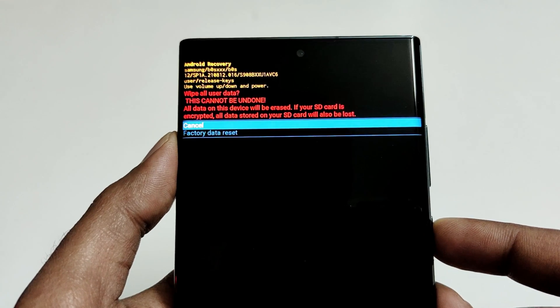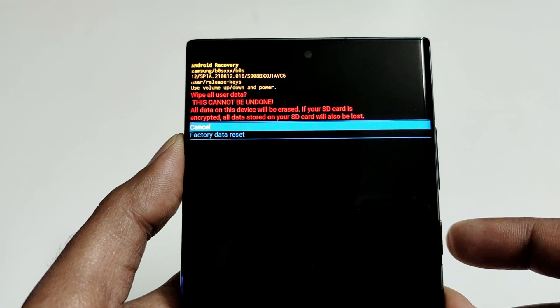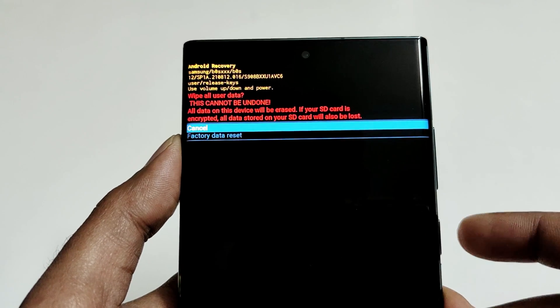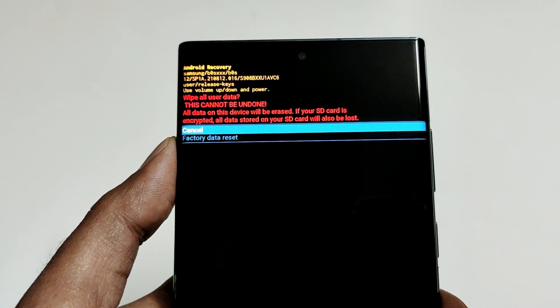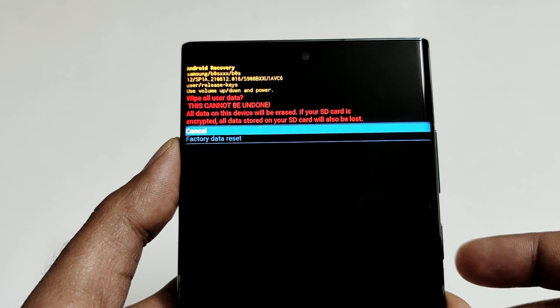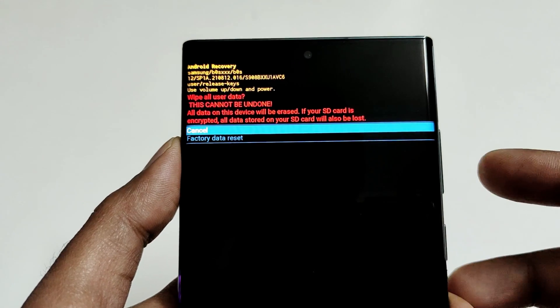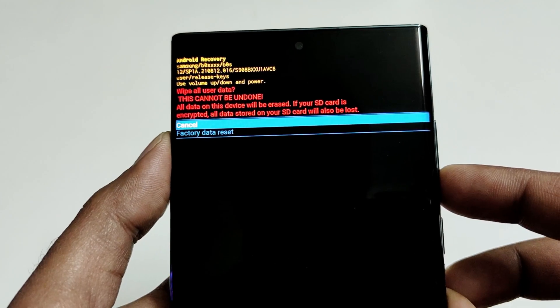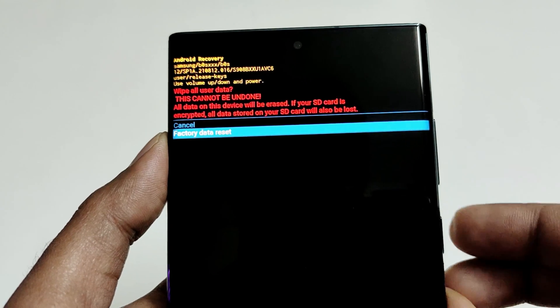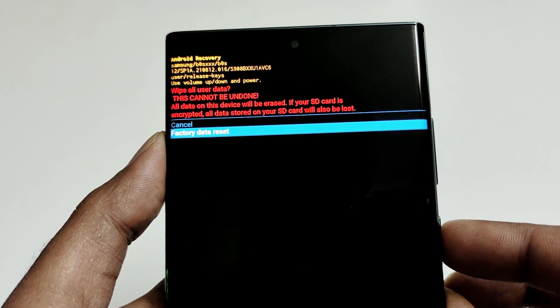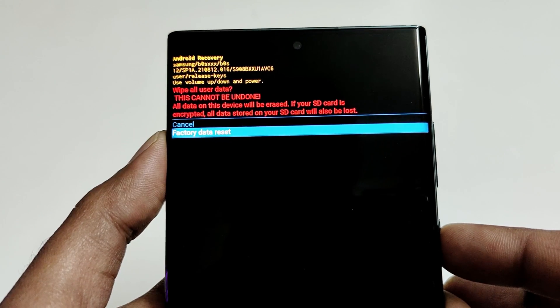On the next screen, once again it will show you the warning message that it's going to delete all of your data and it cannot be undone. So press the volume down to go to factory data reset, and then press the power key one more time.